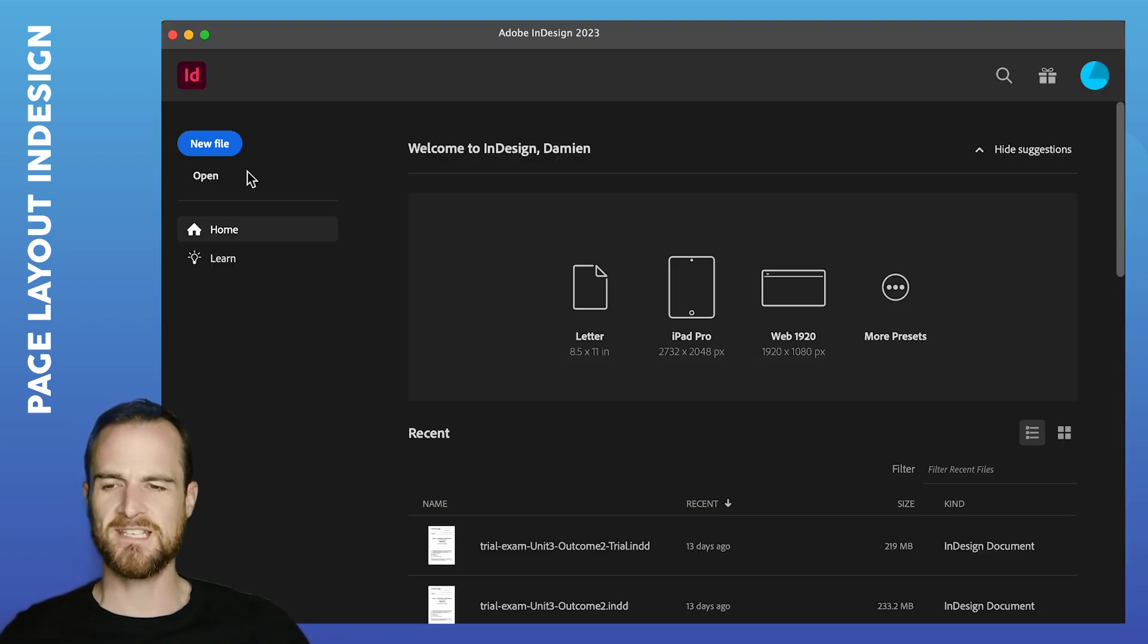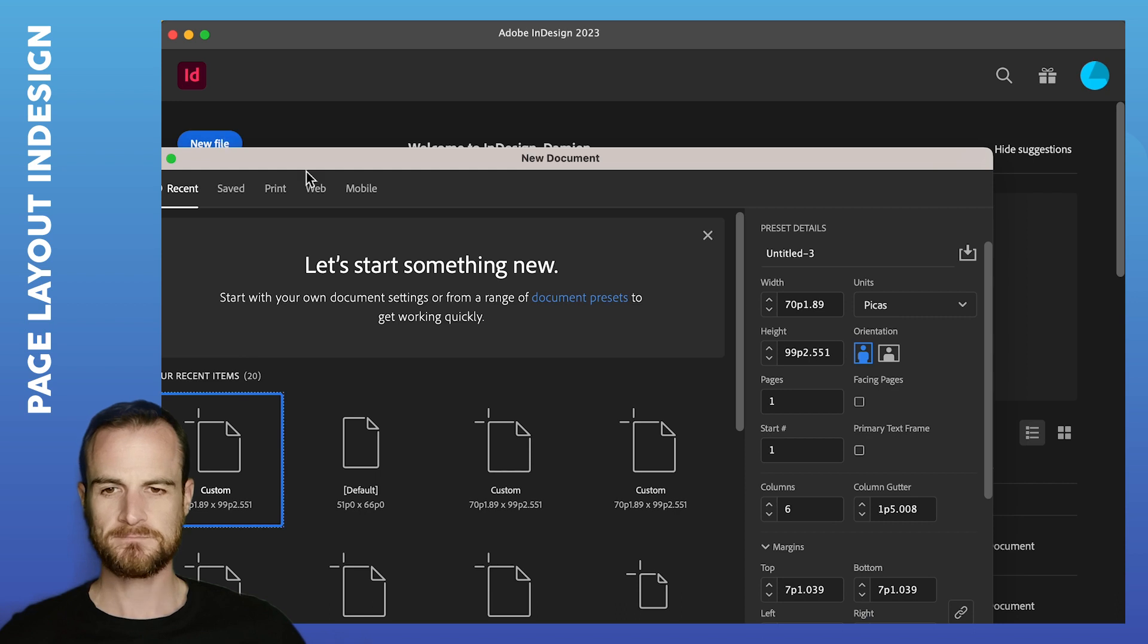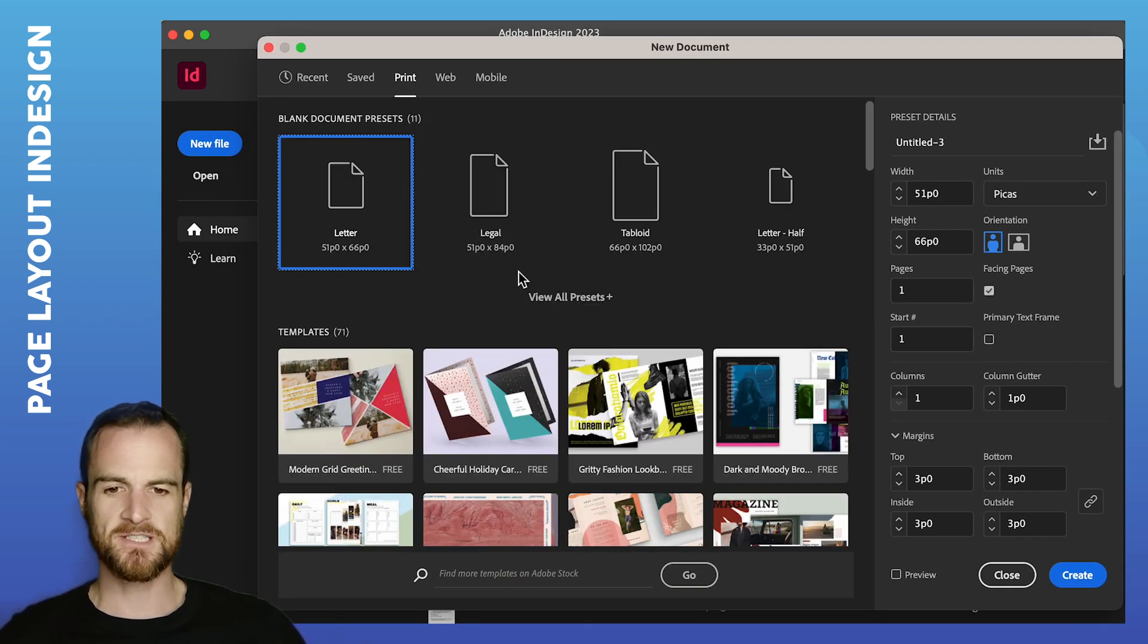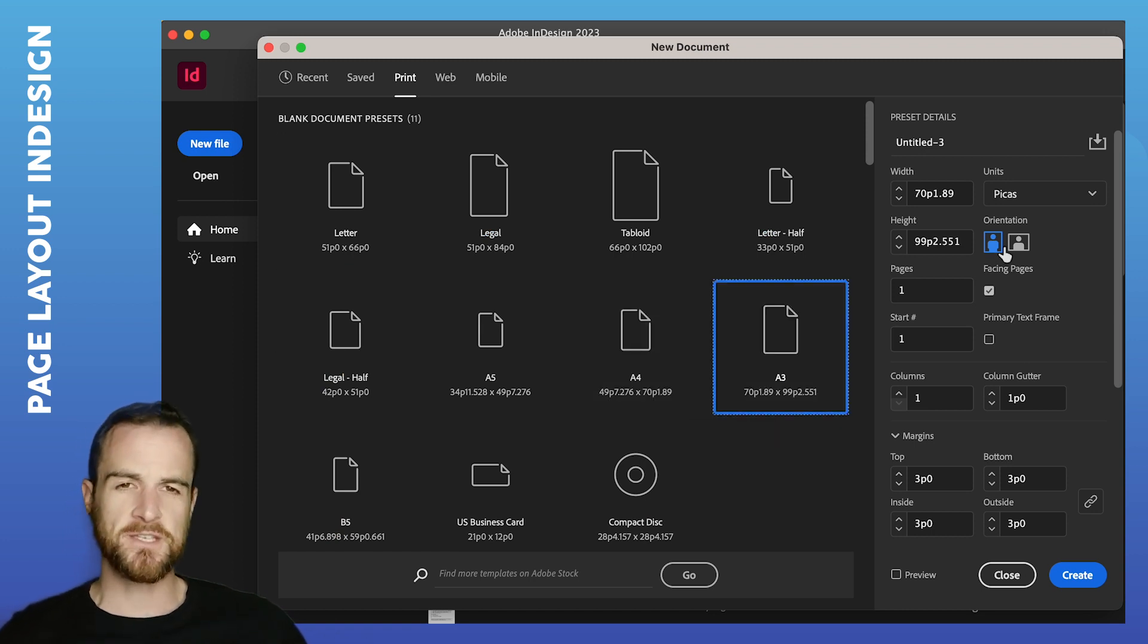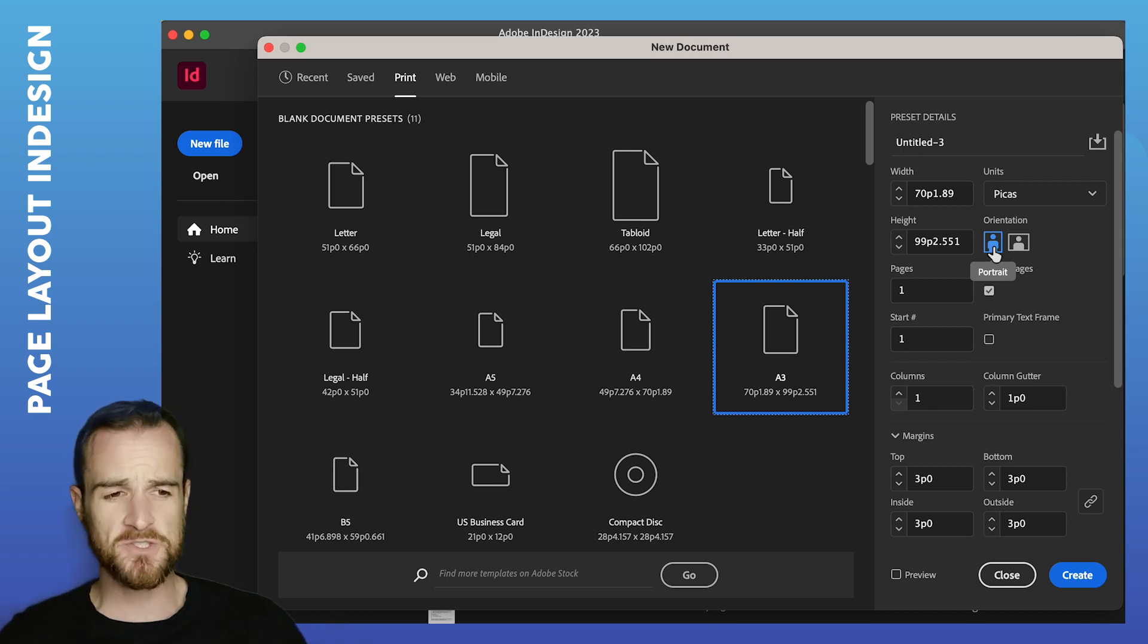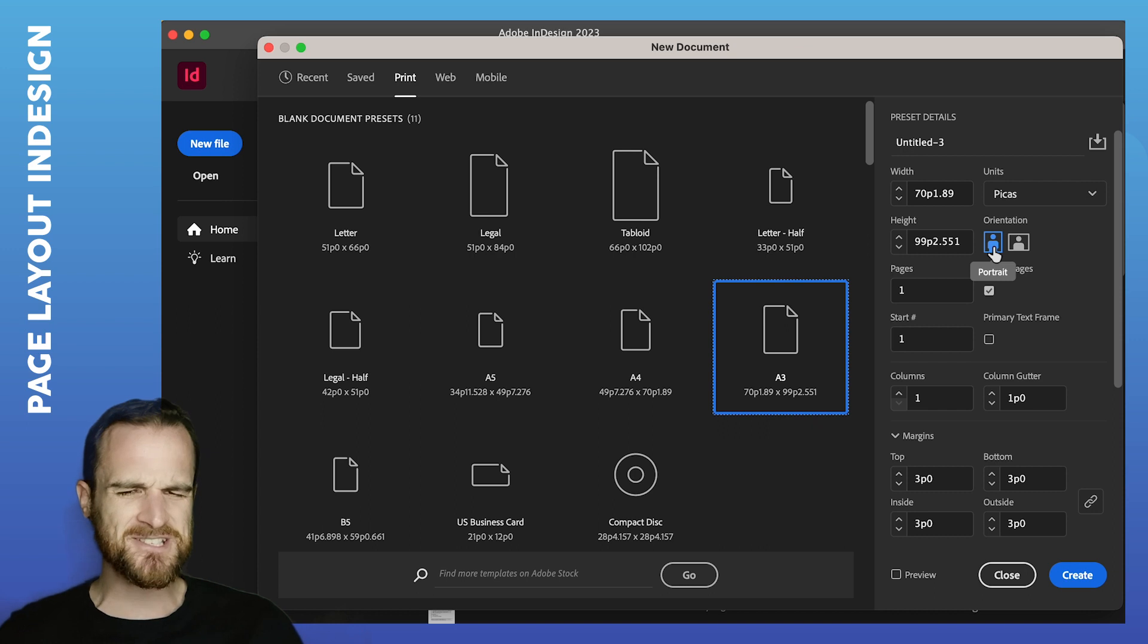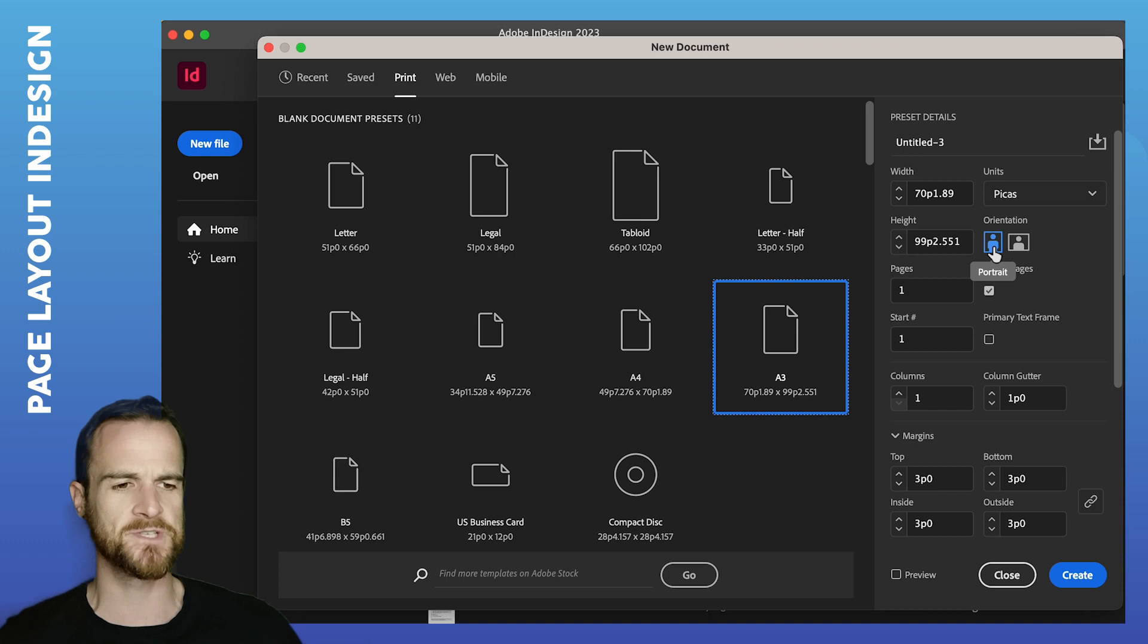We're going into InDesign and I'm clicking New File. Now in here, I'm going to click Web. I'm going to click A3. Now you get to choose whether you're doing your brief in portrait or landscape. I'm going to do mine in portrait for the purpose of the exercise, but it's pretty much the same scenario if you're doing it in landscape. You'll be following the same rules. So I'm going portrait.